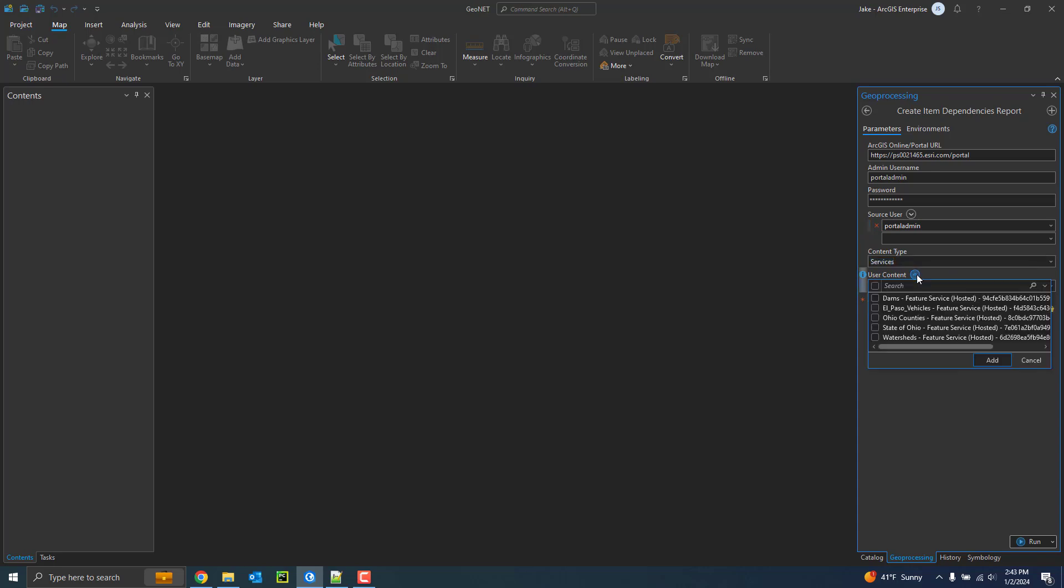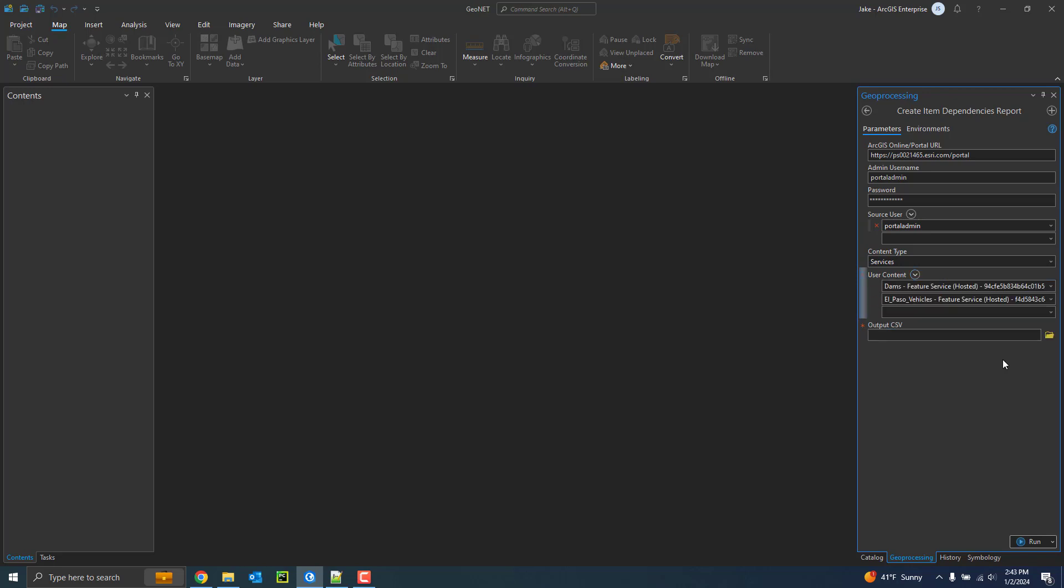So clicking the dropdown again, I can choose multiple. I'll choose these two as a test and go ahead and add these services to the list here. And then I have the option to create a report for this. So I can go ahead and either browse for location or just enter this in very quickly. Just put it on my temp drive, creating a CSV called report.csv.